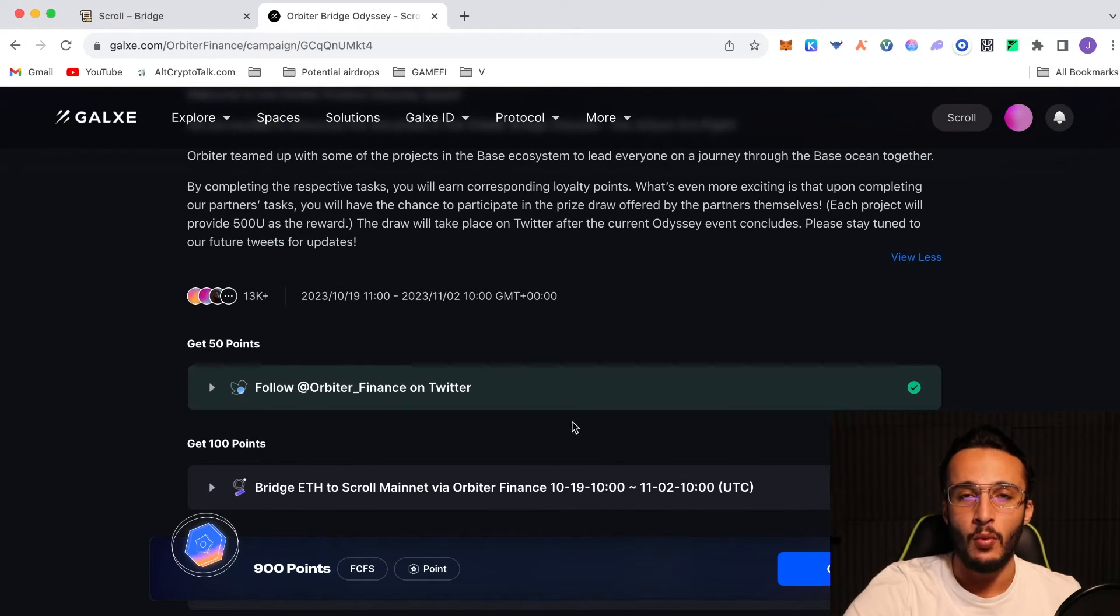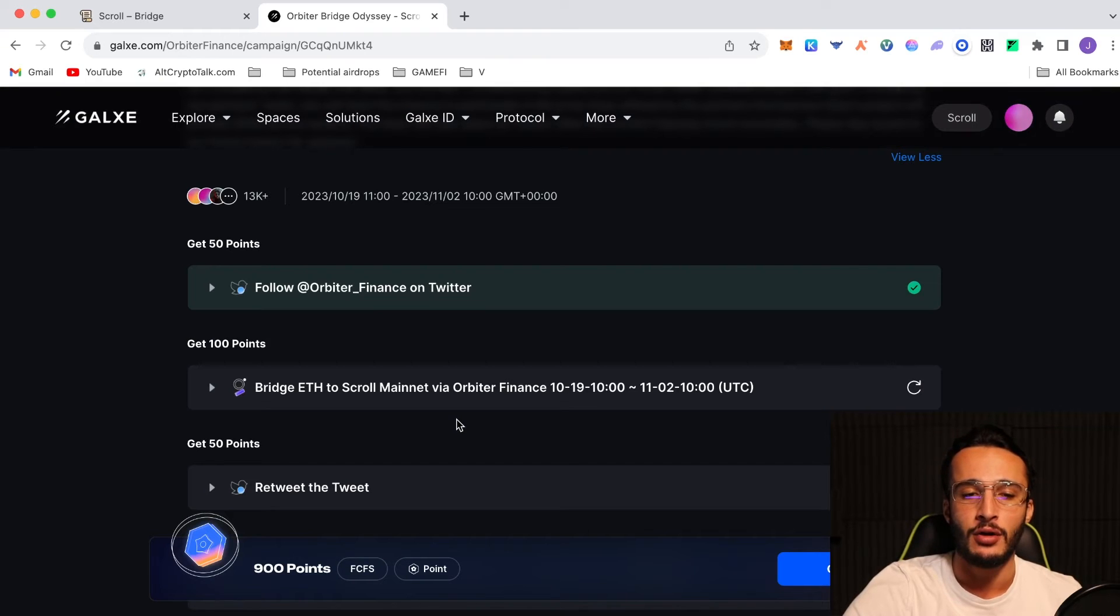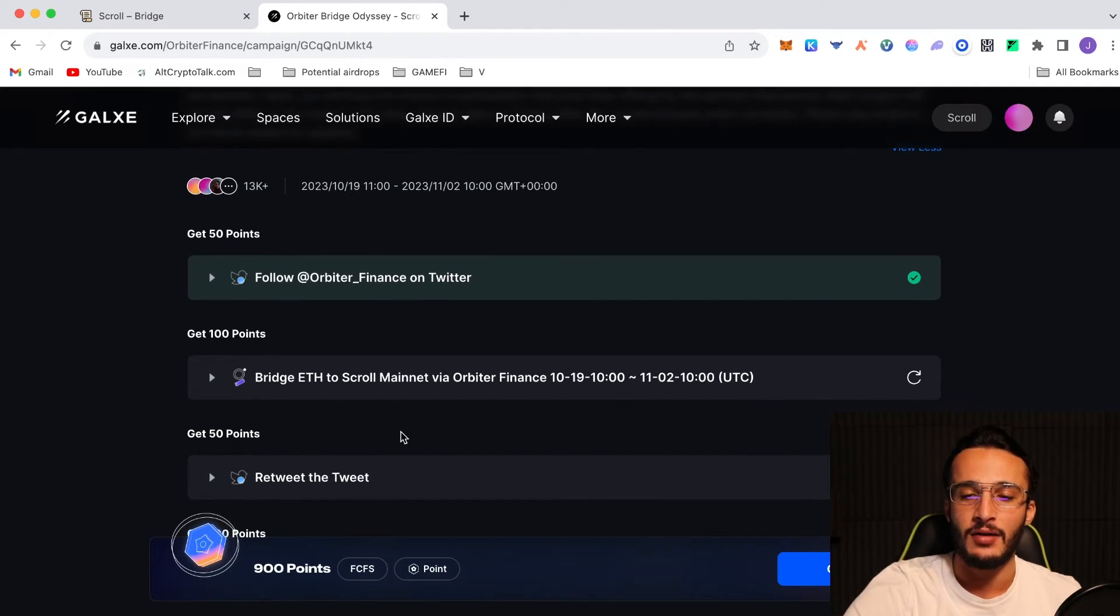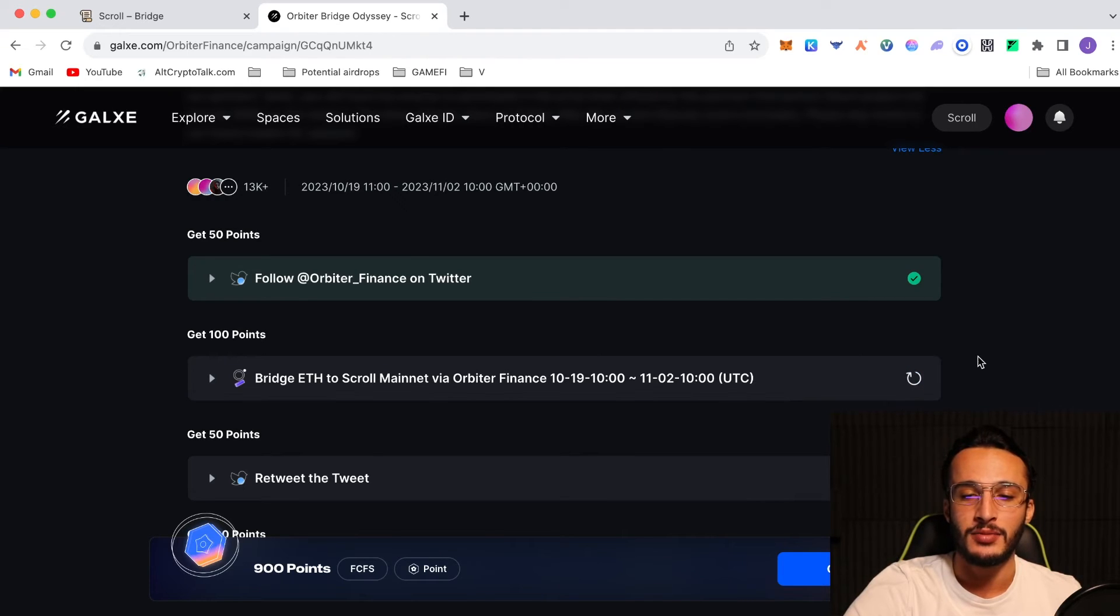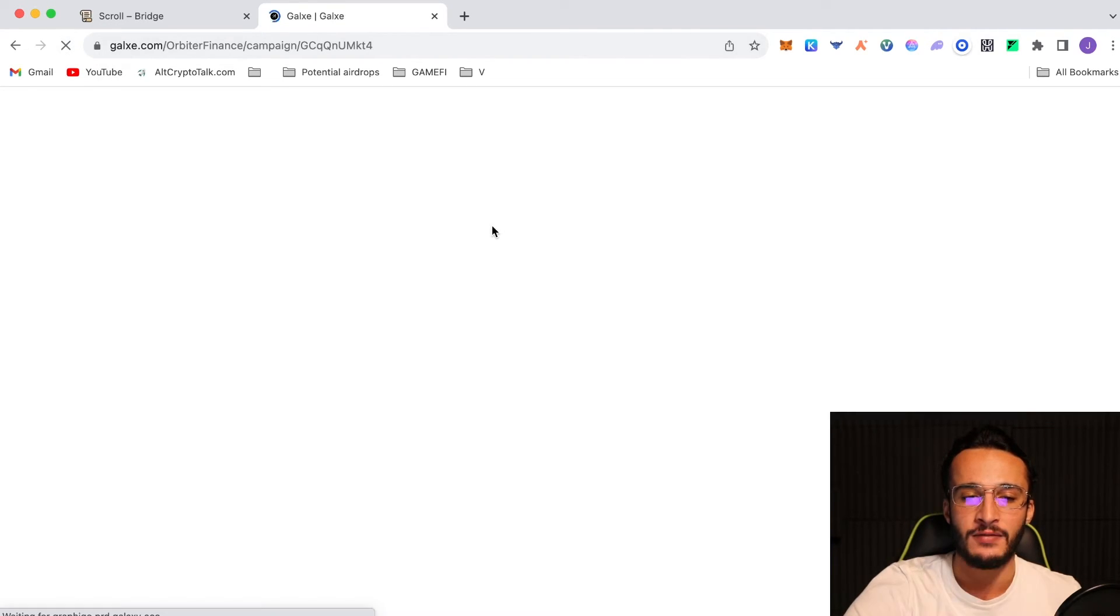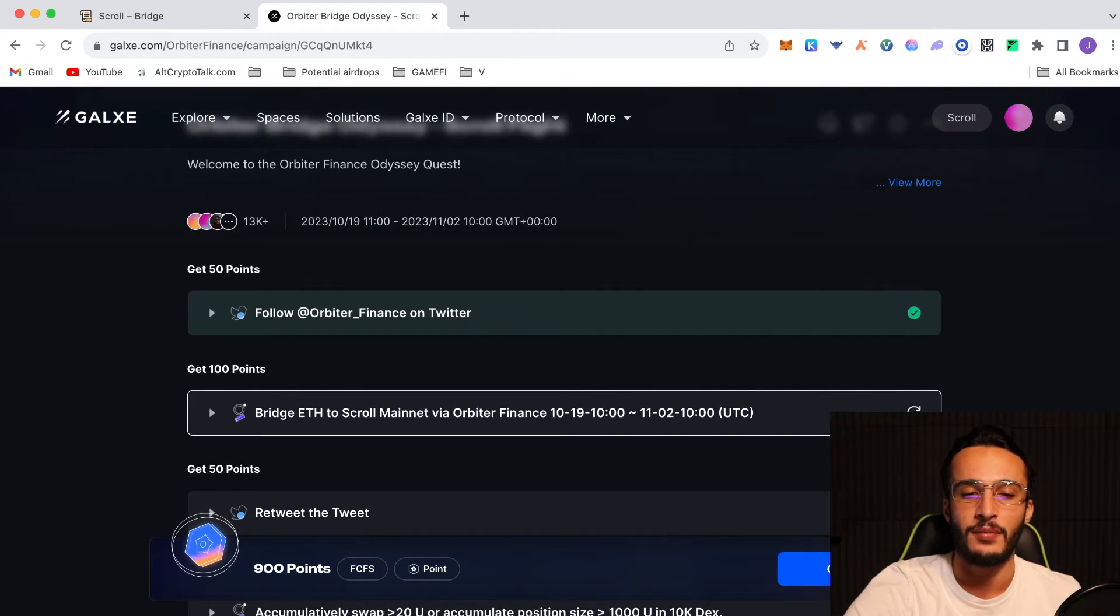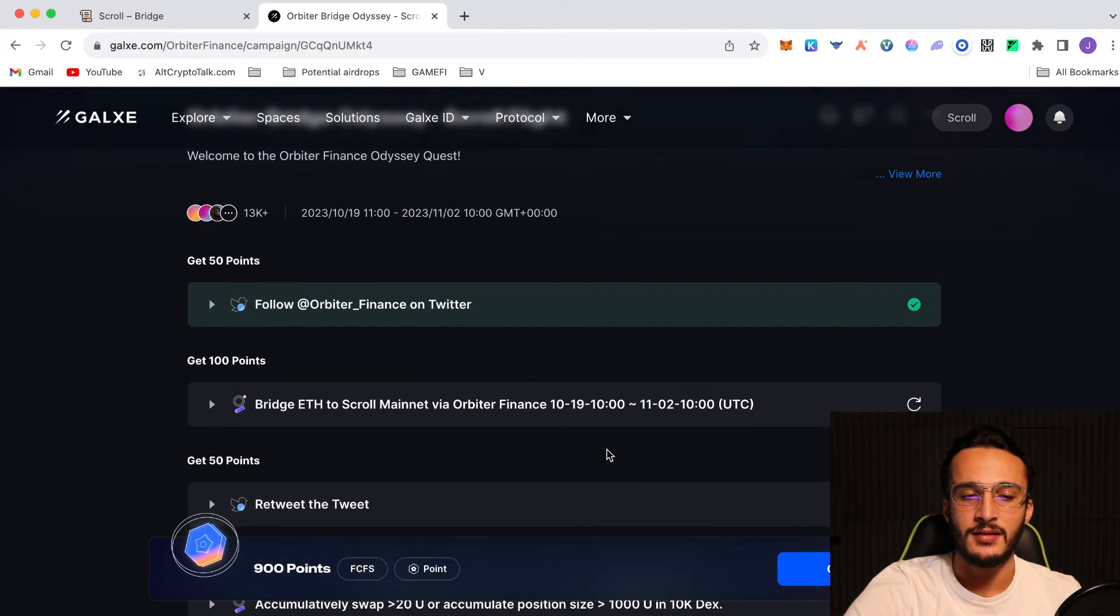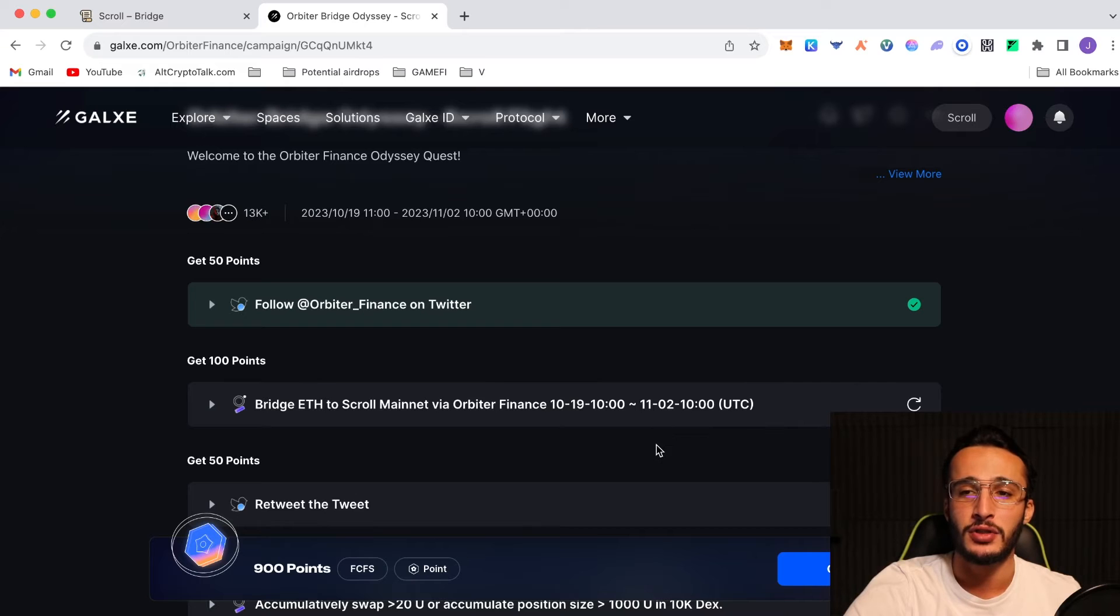As you can see here, we've already got one task completed, which is to simply follow Orbiter Finance on Twitter. If you haven't set up your Galaxy account, I'd highly recommend doing so. But obviously, be careful. Disconnect your wallet, as they also had a hack not too long ago. I'm assuming that they're safe now, as I am obviously connected to their website. From here, we're going to now bridge to the scroll mainnet via Orbiter Finance, which we've already done. It does update manually, so it might take some time for it to complete. You haven't fulfilled the requirement, yet we have. Unless we give it a refresh, and now it says we have. We're going to have to wait until someone comes on here manually to confirm that we have bridged from Ethereum mainnet to the scroll mainnet. The second task is to bridge Ethereum to scroll mainnet via Orbiter Finance. It's a very simple one to do, and it expires on the 2nd of November, so it's important that we complete this one quickly.